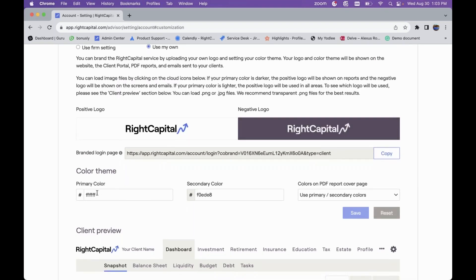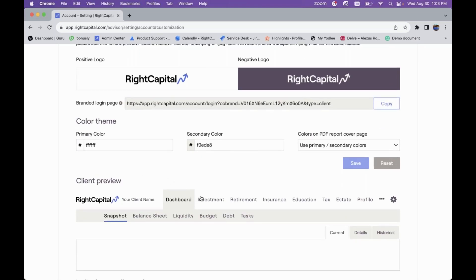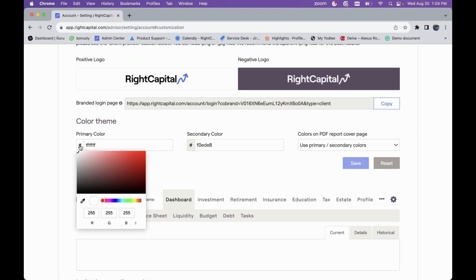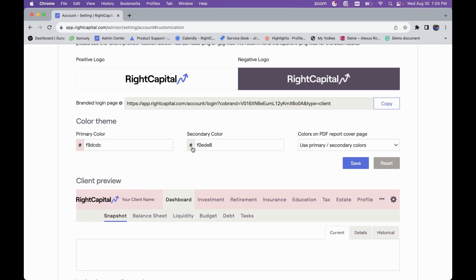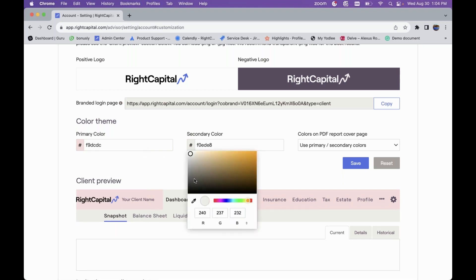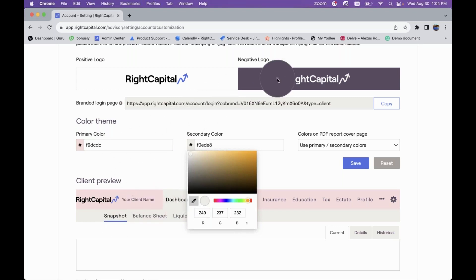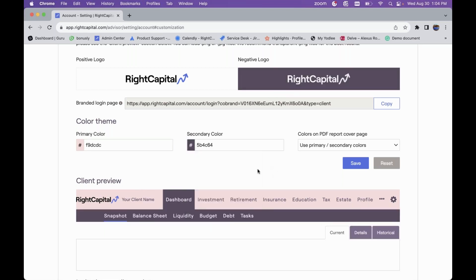You can also set your color theme within RightCapital from this Customization tab. If you want something other than the default white and beige, you can manually input your hex code here if you have that available. If you don't, you can also click on the hashtag icon and drag to select whichever color you want. You can do the same thing for the secondary color, and you also have the ability to color-pick using the dropper tool to choose any color currently on your screen.